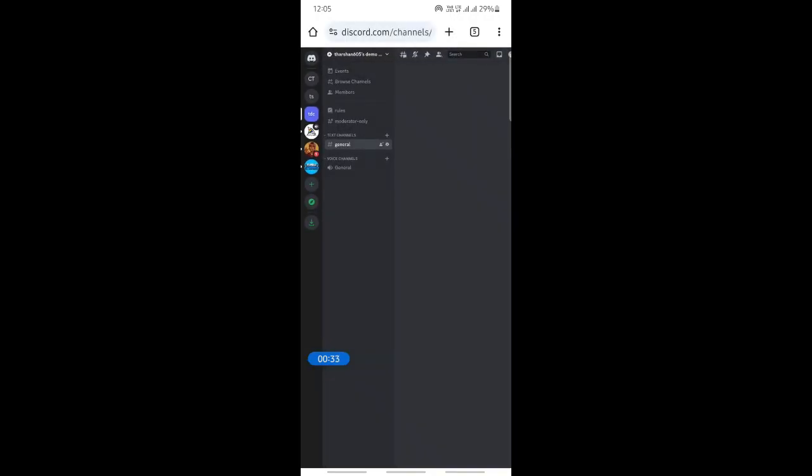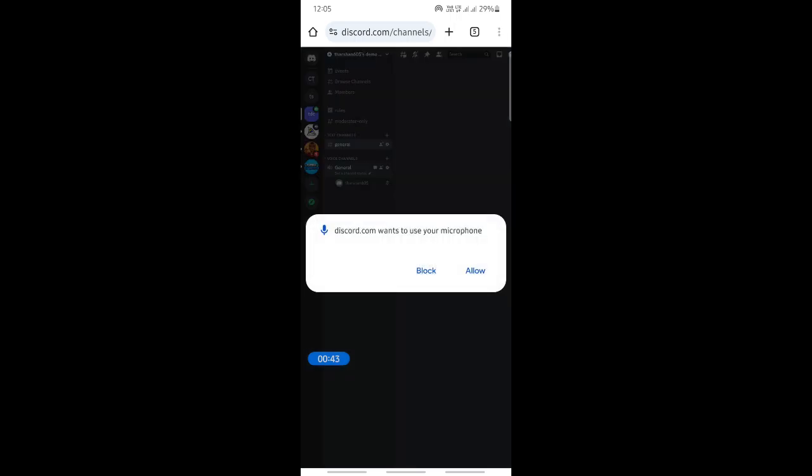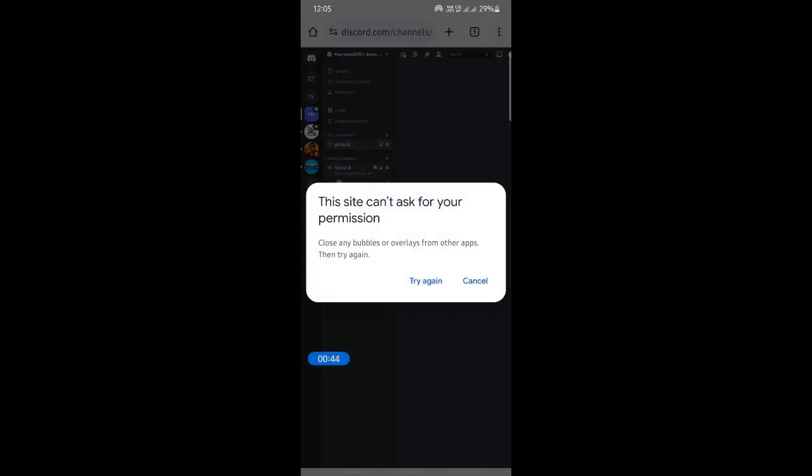Once you've logged into your account, then just open up any server that you want to change the soundboard on. For example, I'll just choose this server here. And then under voice channels, just open up voice channels.